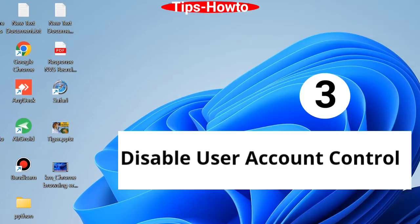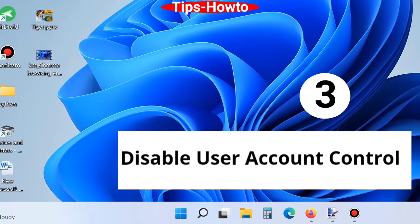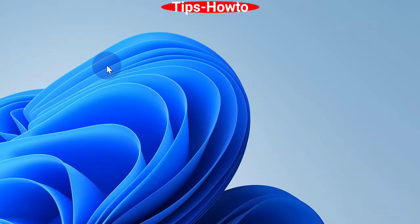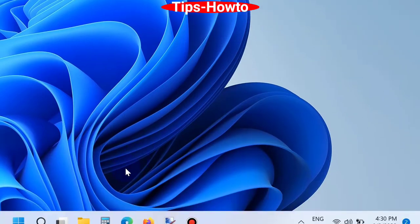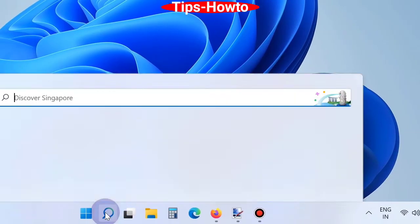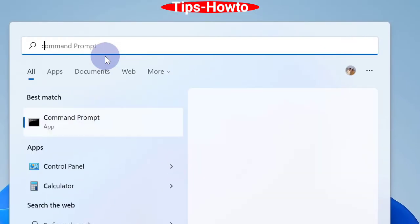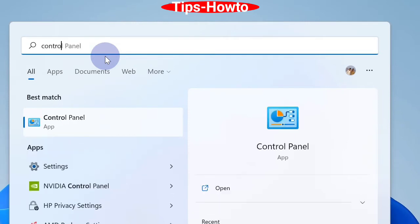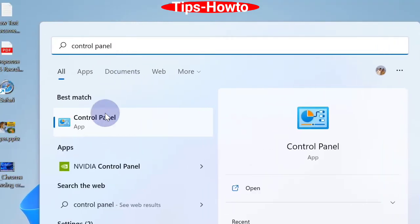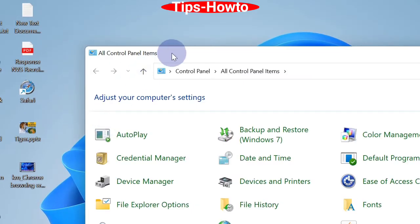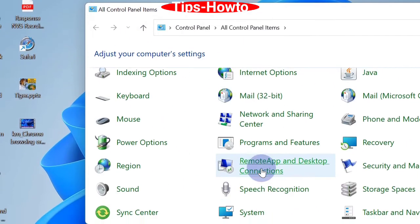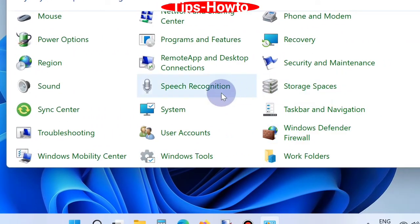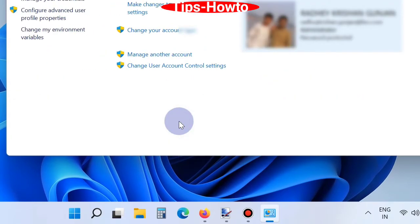Third one is disable User Account Control. Go to Windows Search, type Control Panel. Open Control Panel in Windows 11 or Windows 10 system. Here, go to the option User Accounts and click on it. Thereafter, change User Account Control settings.